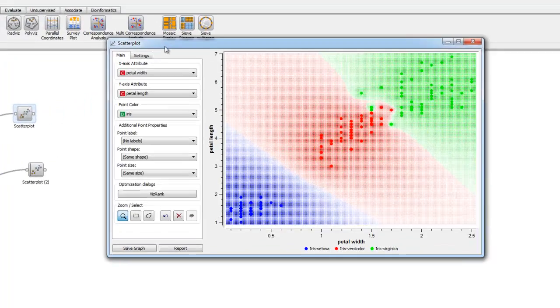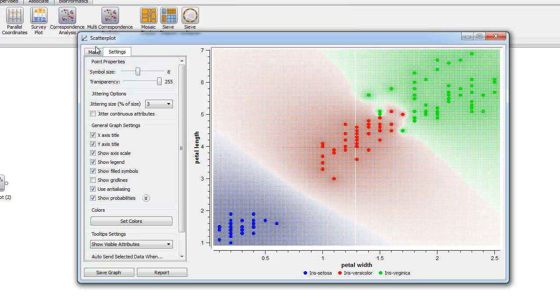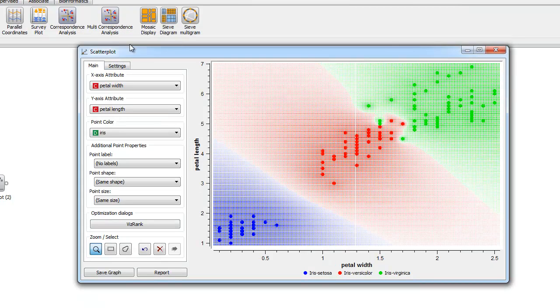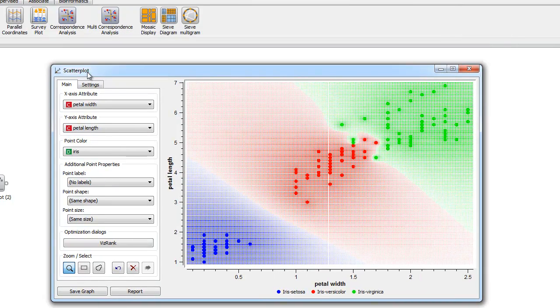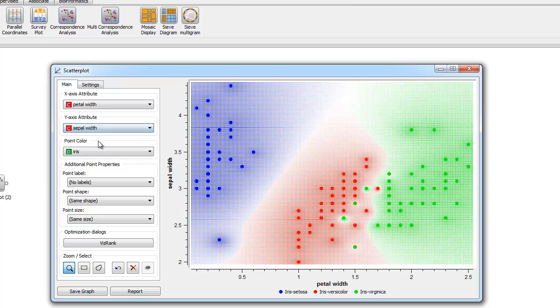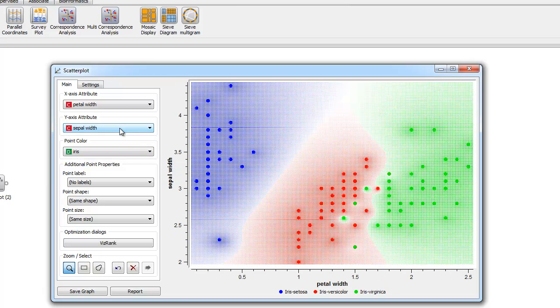Now on to some changing of attributes. For example, should a researcher be interested in looking at petal width versus sepal width to see if there is any causal relationship, we have the option right here.